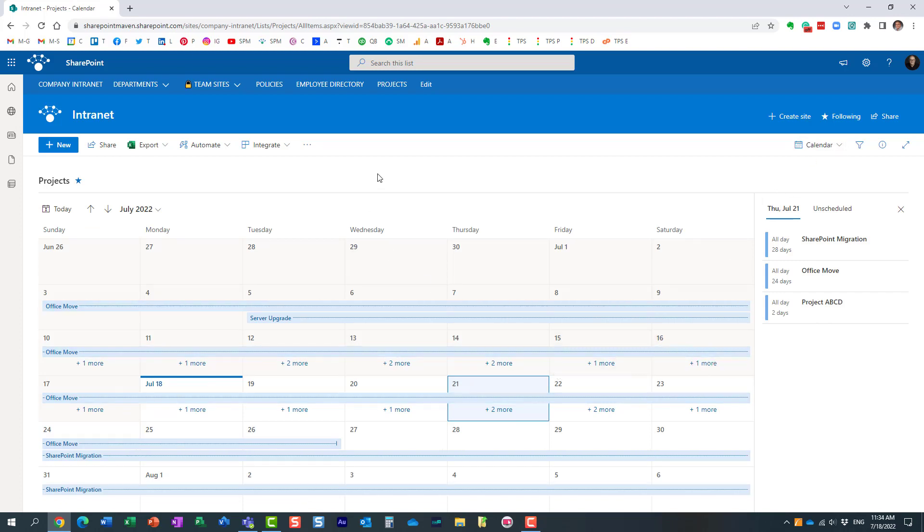So that's all I wanted to show you in this particular video. A nice cool feature that we now have in SharePoint Online. And hopefully, I hope to see you again on my blog, SharePointMaven.com, as well as my YouTube channel. Thank you very much. Have a great rest of the day. Goodbye.